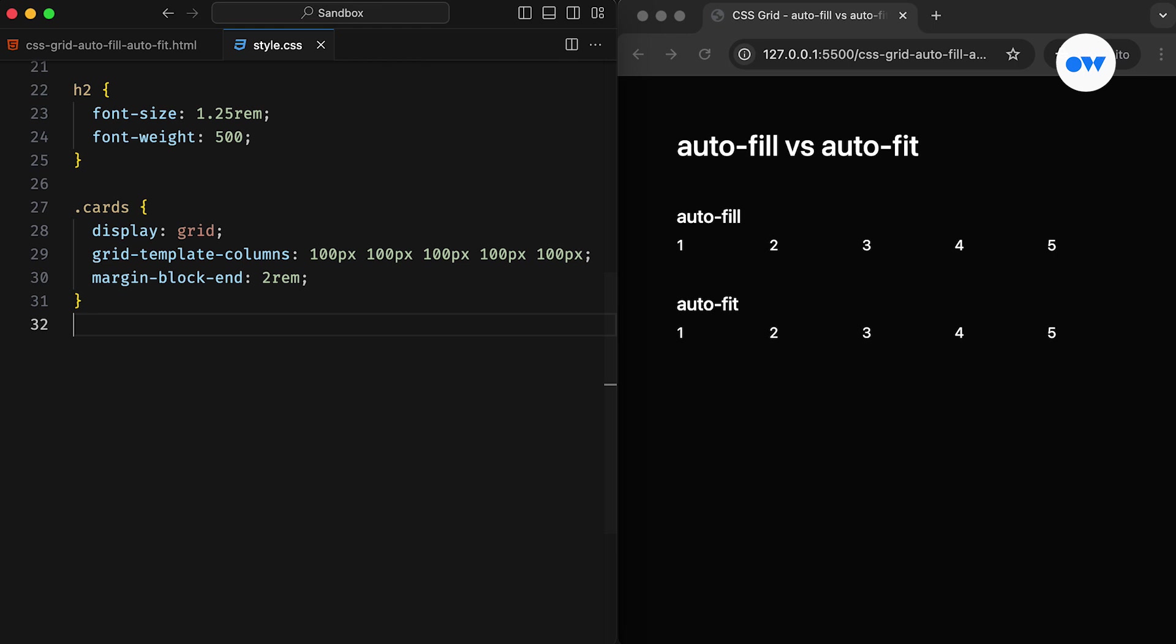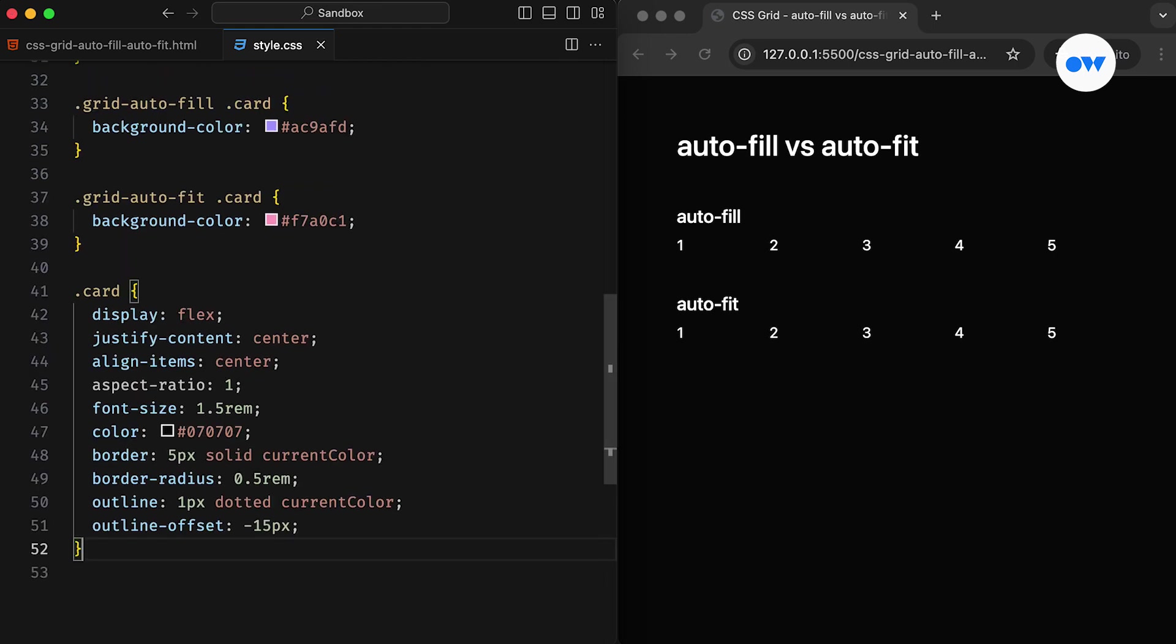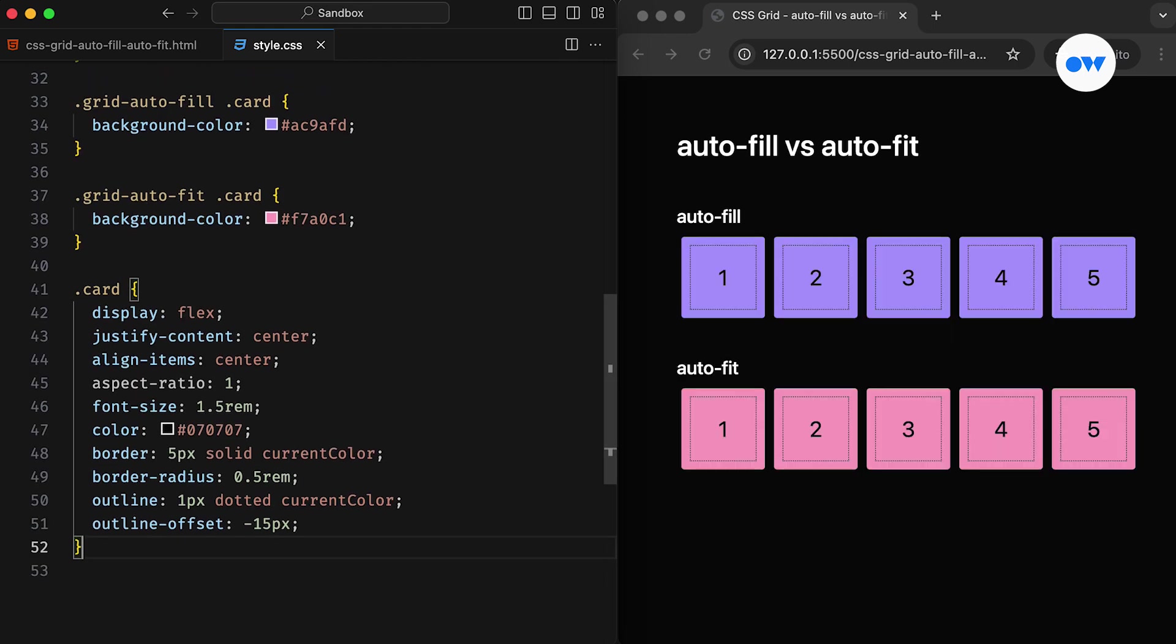In the CSS, the cards class is set as a grid container with five columns of 100 pixels each. Then there is some basic styling just for the presentation. And this is what the page looks like. Two sections of cards, both looking identical in terms of size and placement.